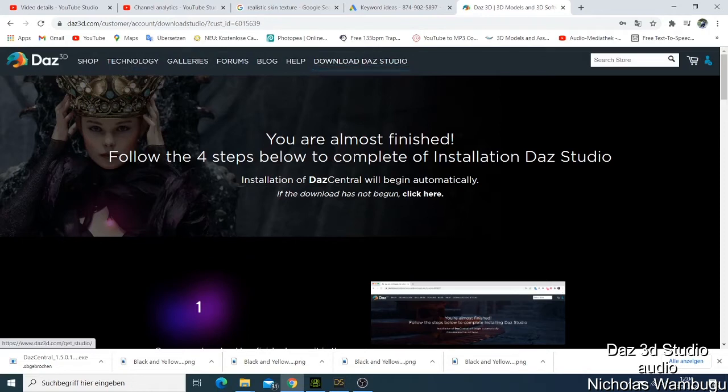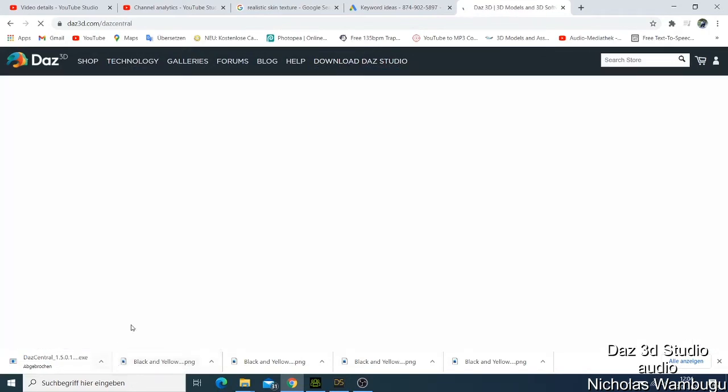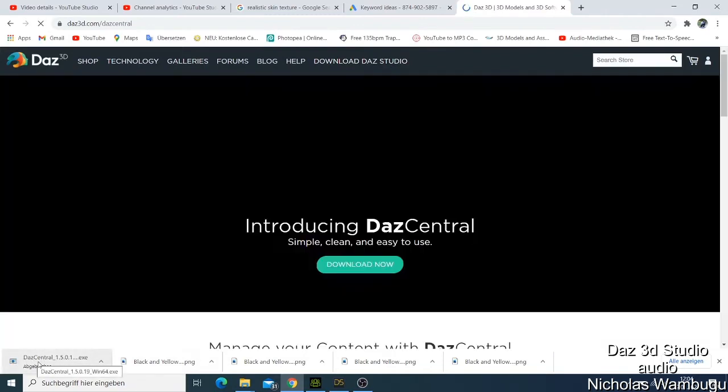When you click download, it will start downloading the file. Like this one, they call it Daz Studio Daz Central which will be down. This file is not so big.